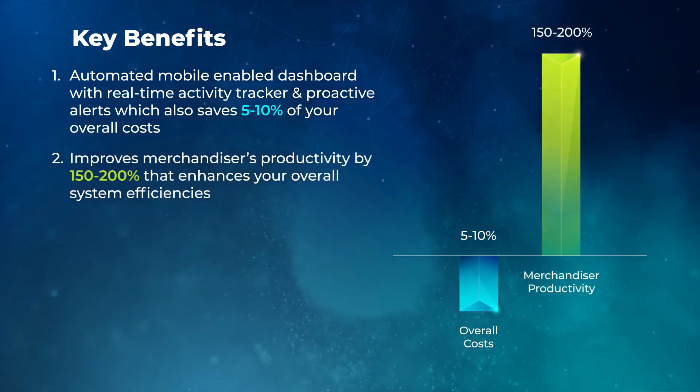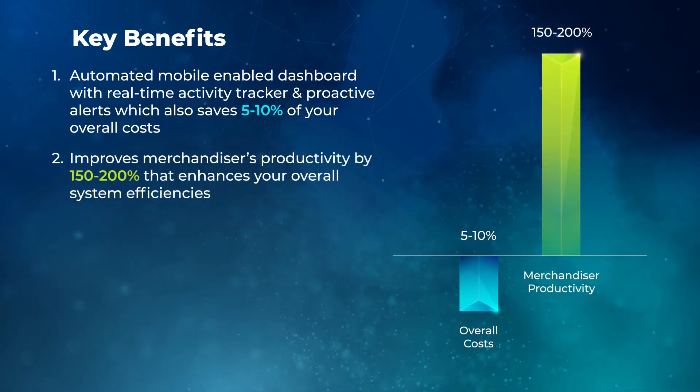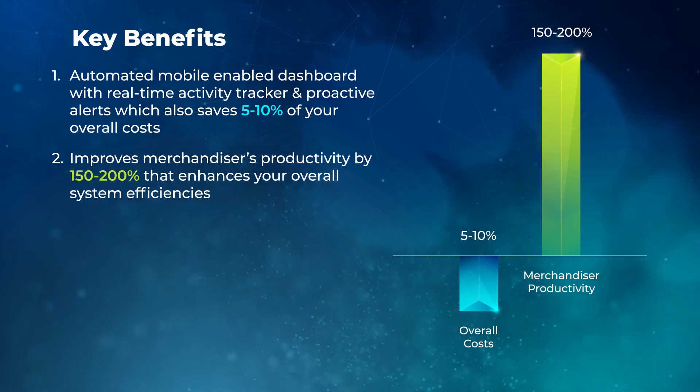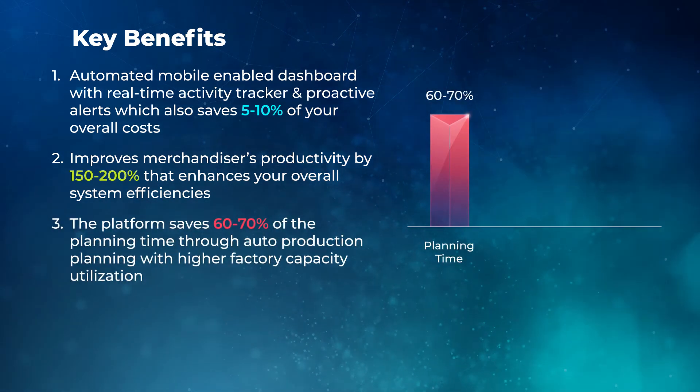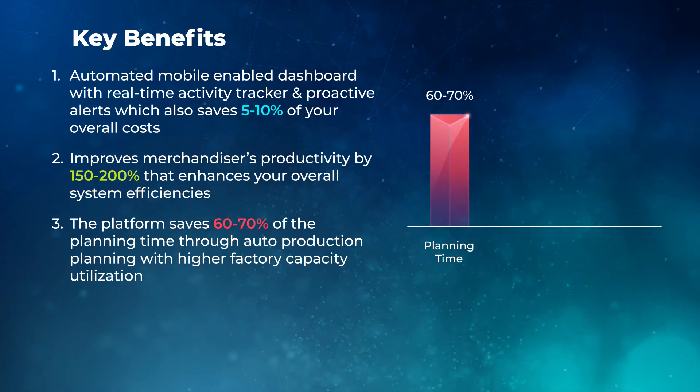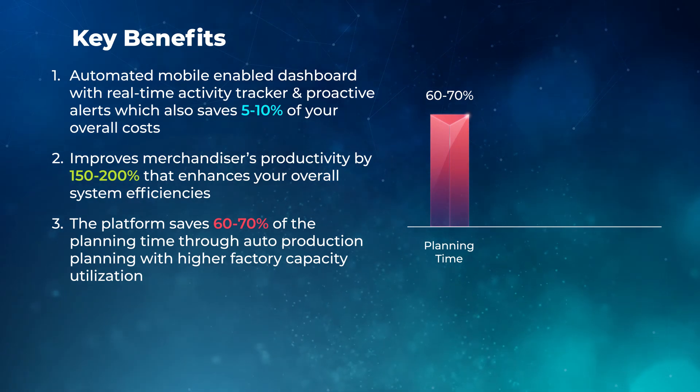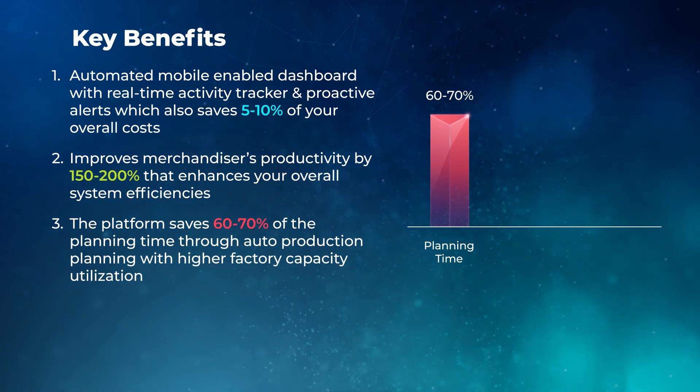Improves merchandiser's productivity by 150-200% that enhances your overall system efficiencies. The platform saves 60-70% of the planning time through auto-production planning with higher factory capacity utilization.